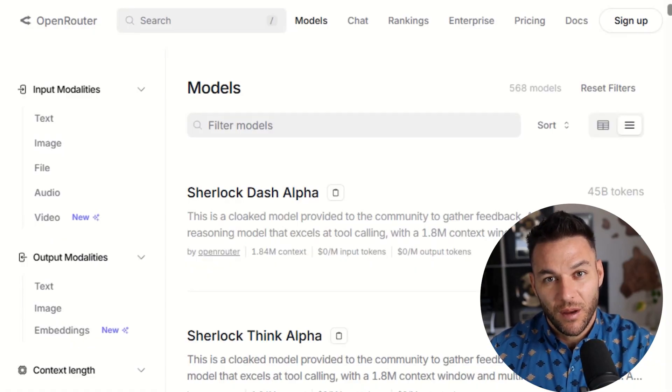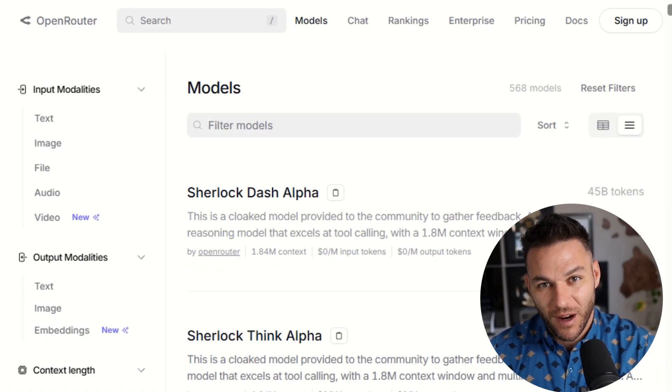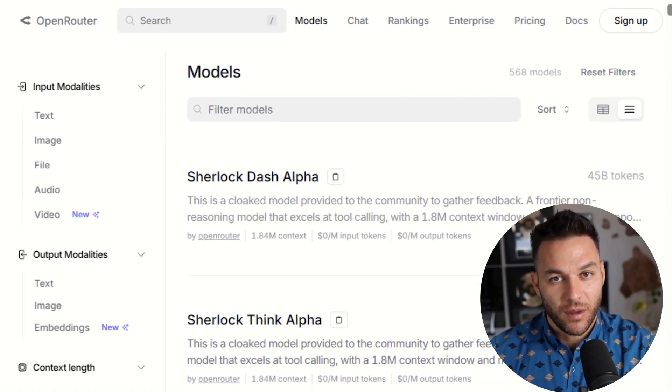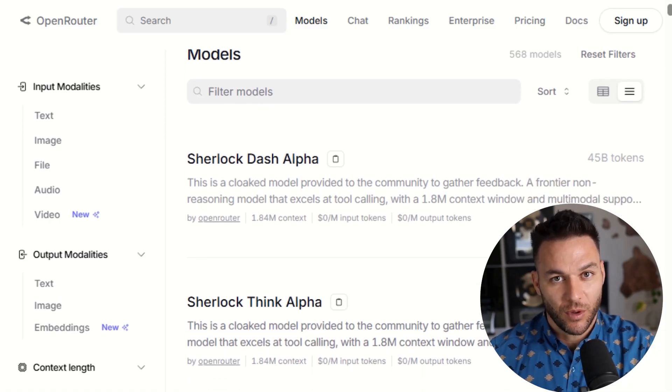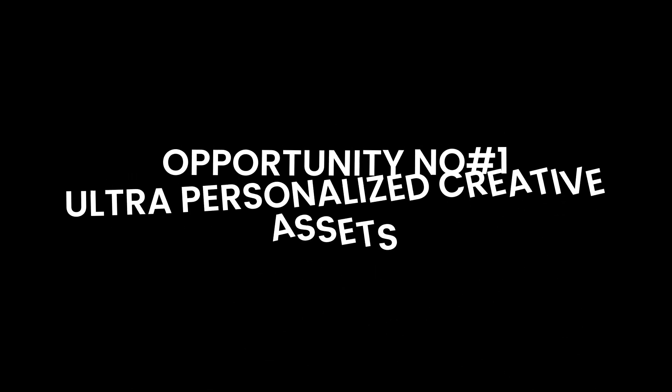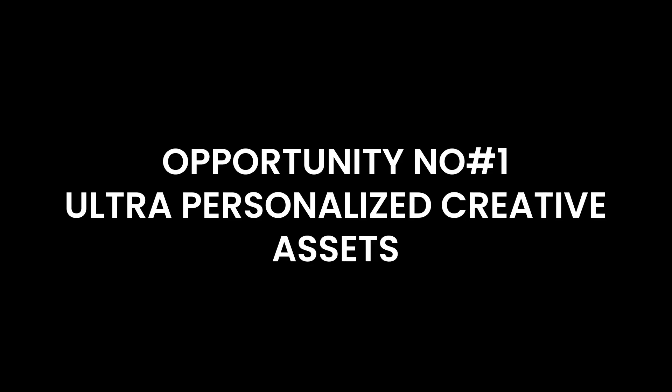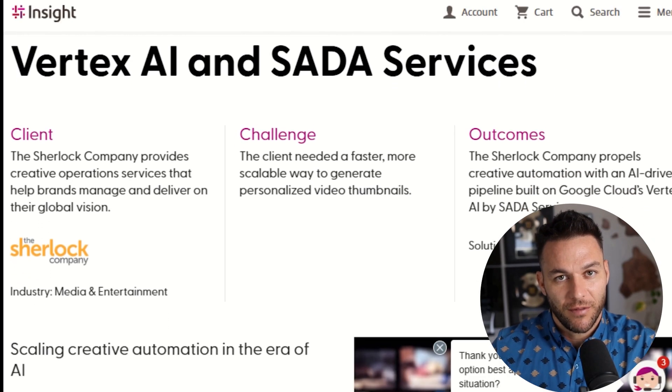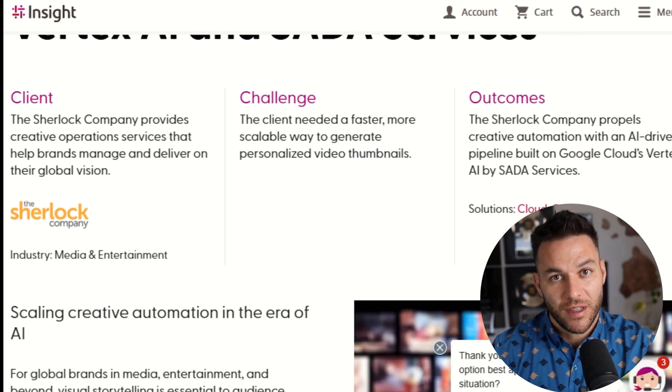I figured out I could offer services to businesses that saved them time and made them money. And that's how I transitioned to making money full-time online. Tools like Sherlock Alpha are what made that possible. The key is not just using the tool. It's knowing what to build with it. Let me give you some real opportunities. Opportunity number one, ultra personalized creative assets. Most businesses need ads, graphics, social posts, email headers, all that stuff.